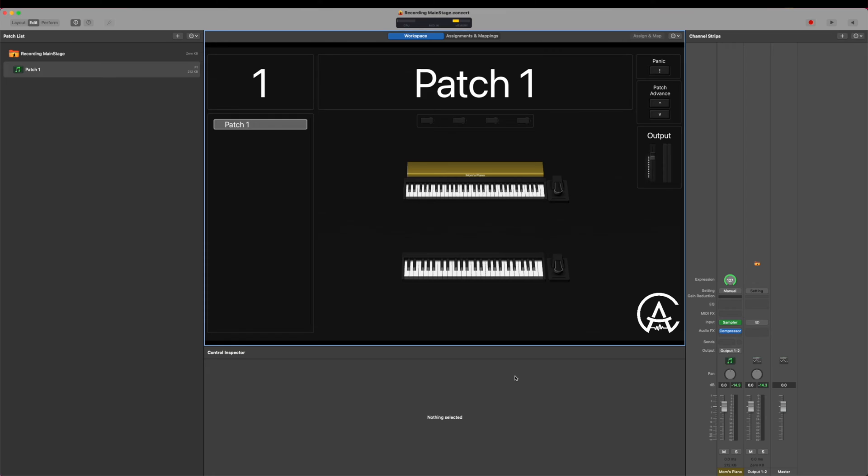Hi, I'm James Catherall, founder of Catherall Audio, and today I'm going to walk you through how to record the audio from your MainStage concerts. There are two different methods we'll go through in this video. The first one's going to be pretty straightforward, so let's get right into it.